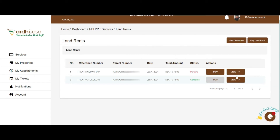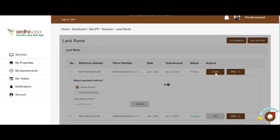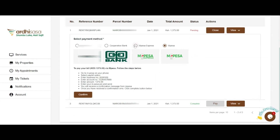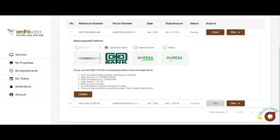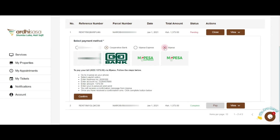To pay for a pending invoice, click on Pay. The system will provide you with different payment options. Currently, you can pay via M-Pesa or Cooperative Bank. For M-Pesa, you have two options: you can either pay with M-Pesa or M-Pesa Express. The M-Pesa option gives you the step-by-step on how to make your payment, after which you can click on Confirm to complete your payment.